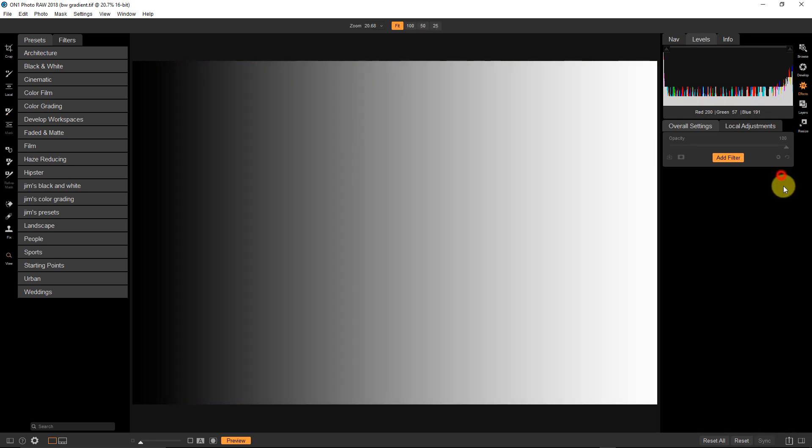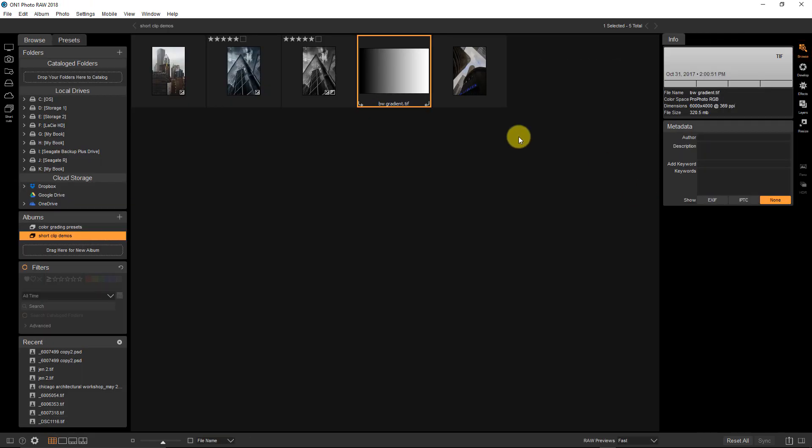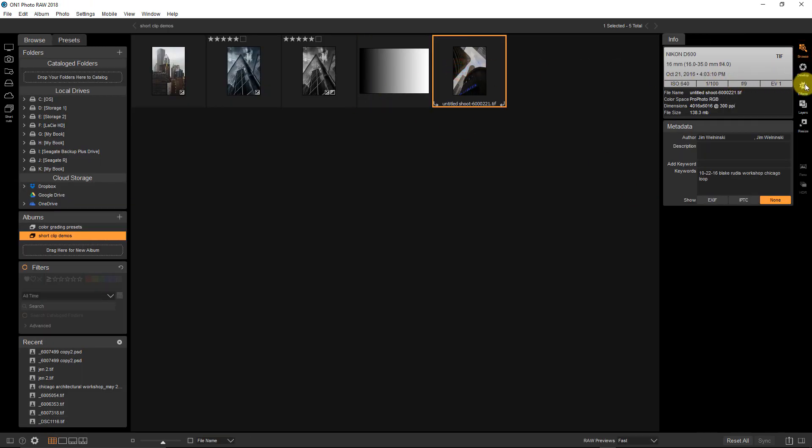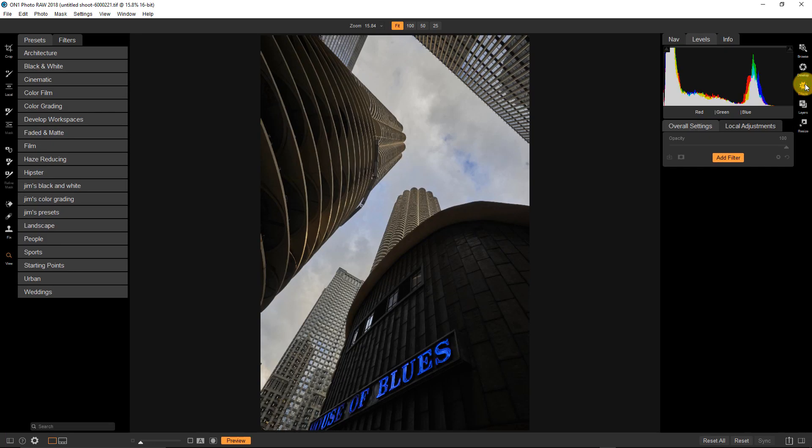So let's just reset this. I'm going to get rid of this and we're going to go over into the browser and I'm going to grab this image. So I haven't really done any editing to this image other than just kind of general setting up the histogram.